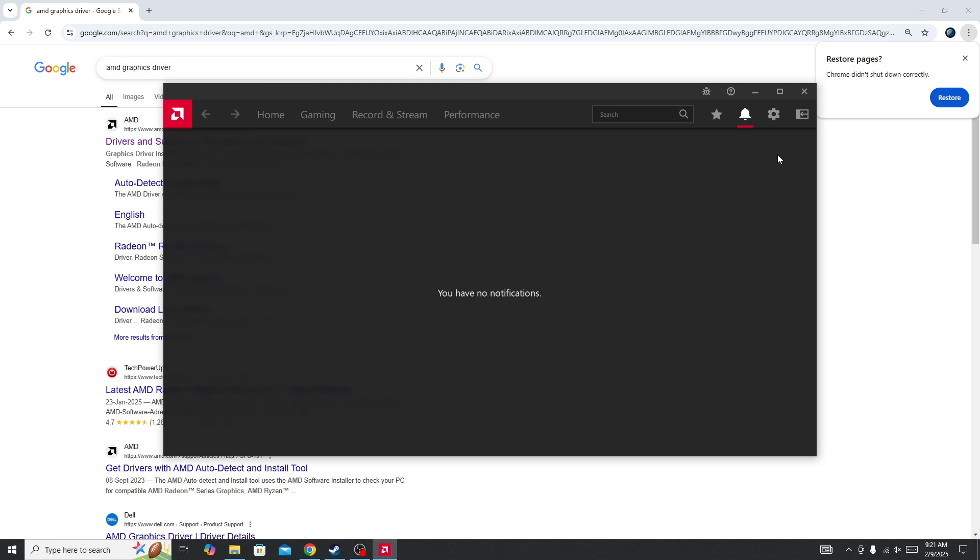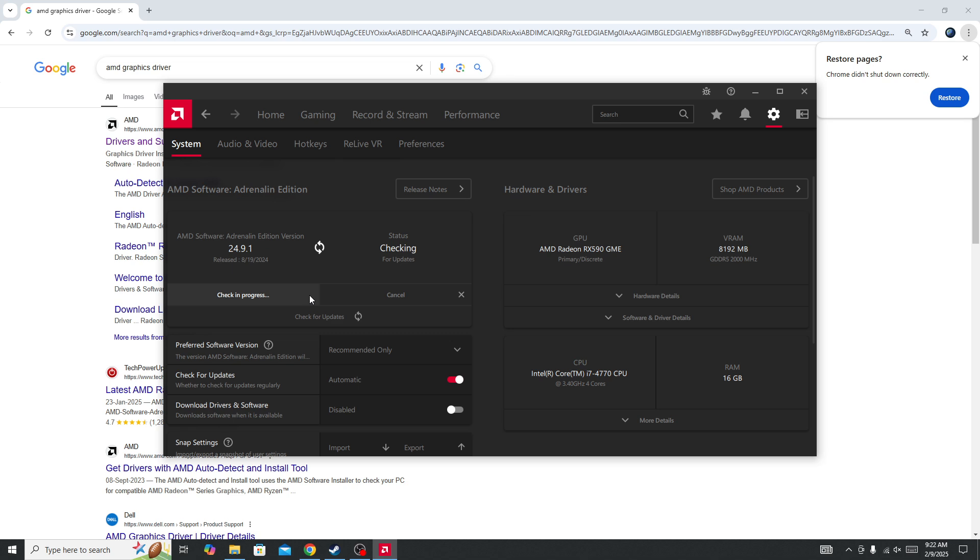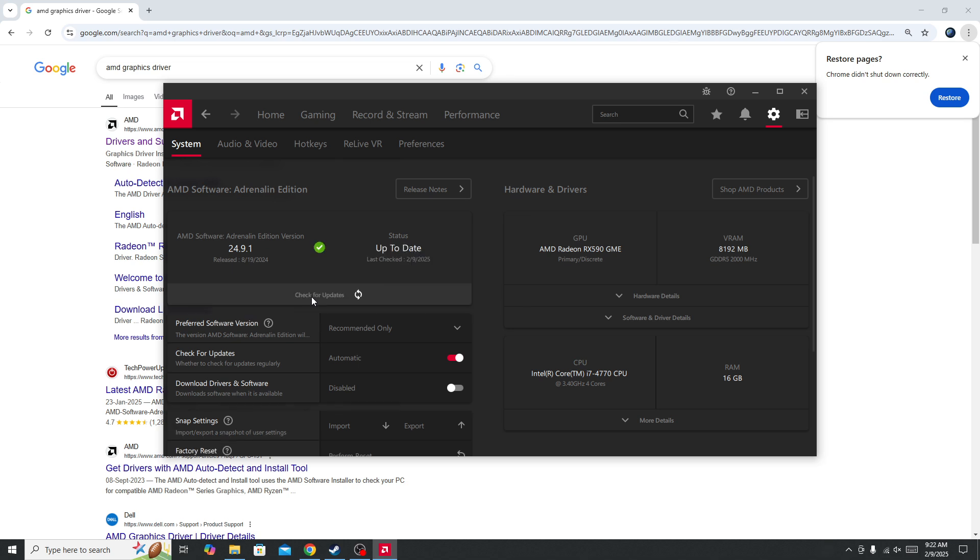Here you need to select settings from the top menu and select system. Click on check for update, and if you have any update for your graphic card, you will be able to update to the latest version.